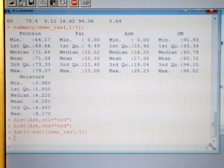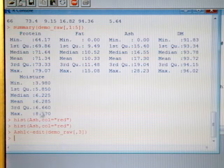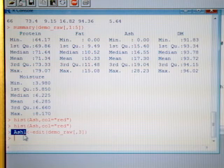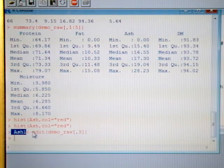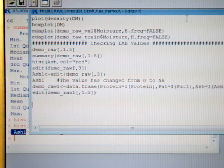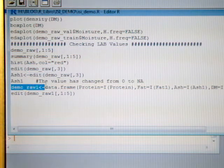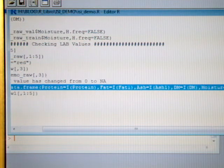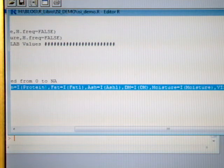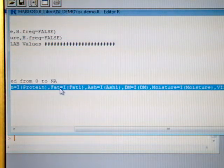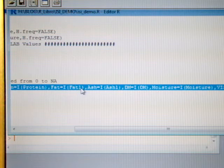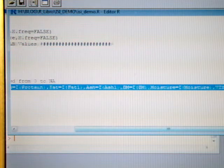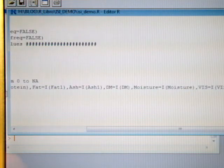Now we have a new constituent ash1 with the 0 substitute by NA, so we have to modify our data frame and create a new demo_raw1 data frame. What we do here is to change fat1 by fat1 and ash1 by ash1, so let's run all the data frame.